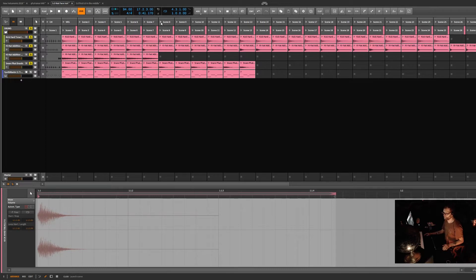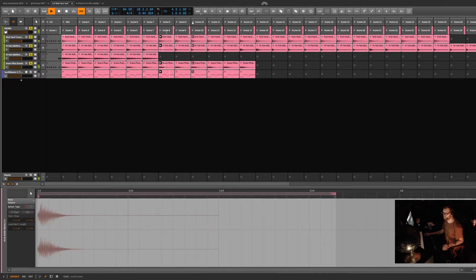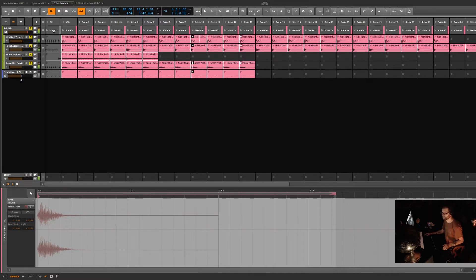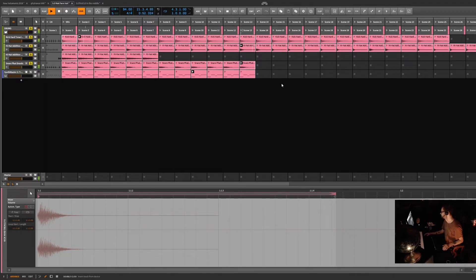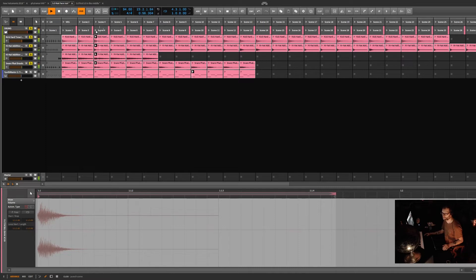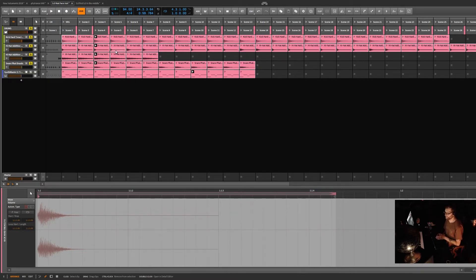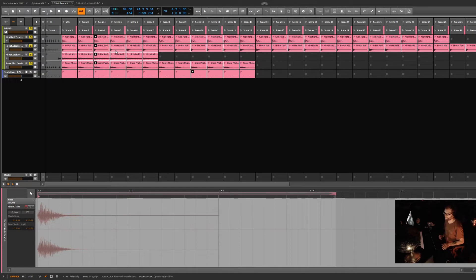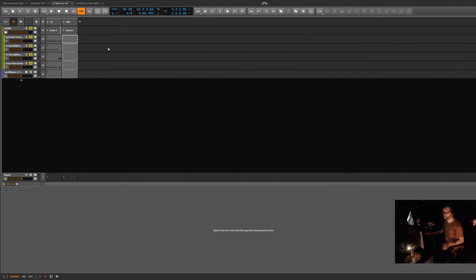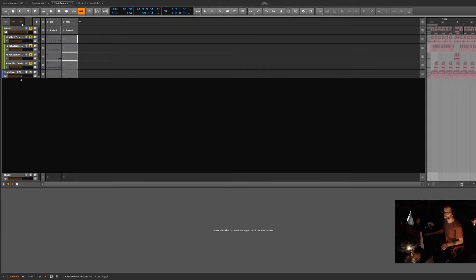You'll see that it is actually taken every single slice and created a different scene for it. Now you can play this. What that's done is it's basically taken every section or every bar and created a separate scene for it. Basically I don't want to do that though. Let's go back to the arranger here.